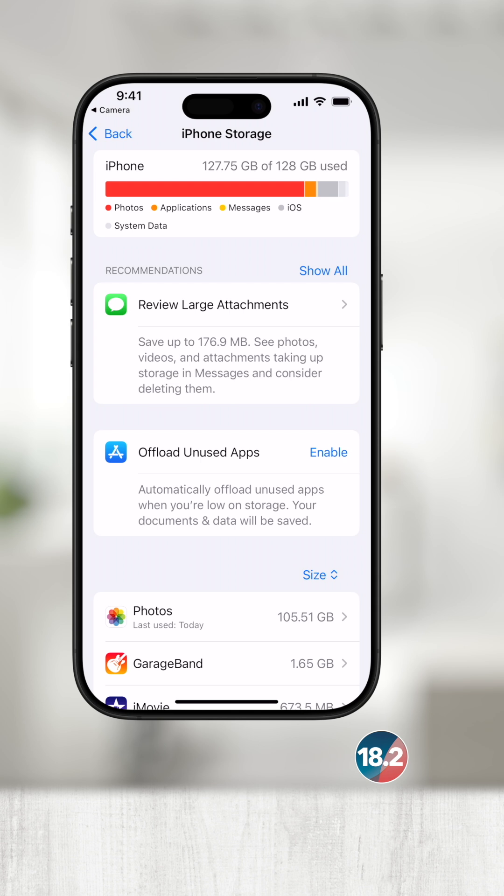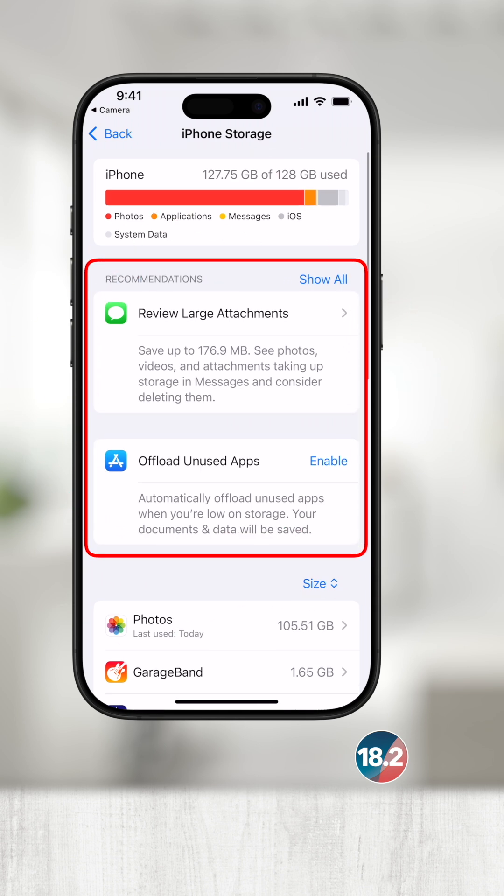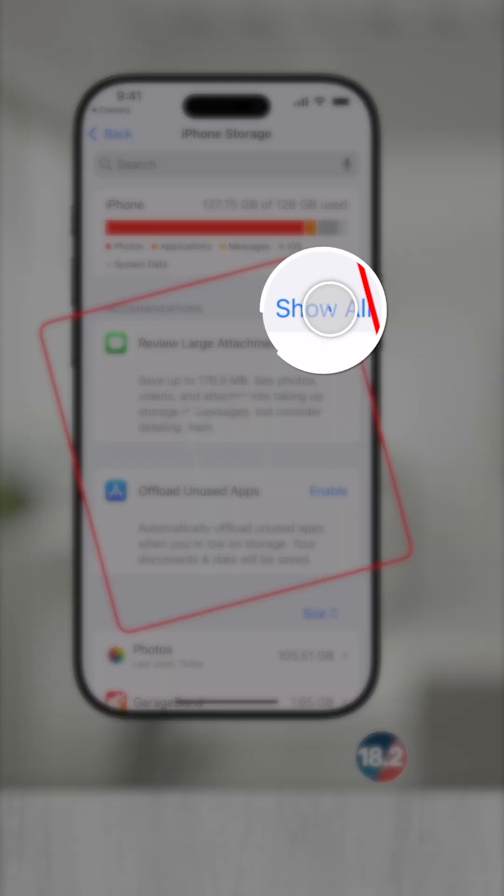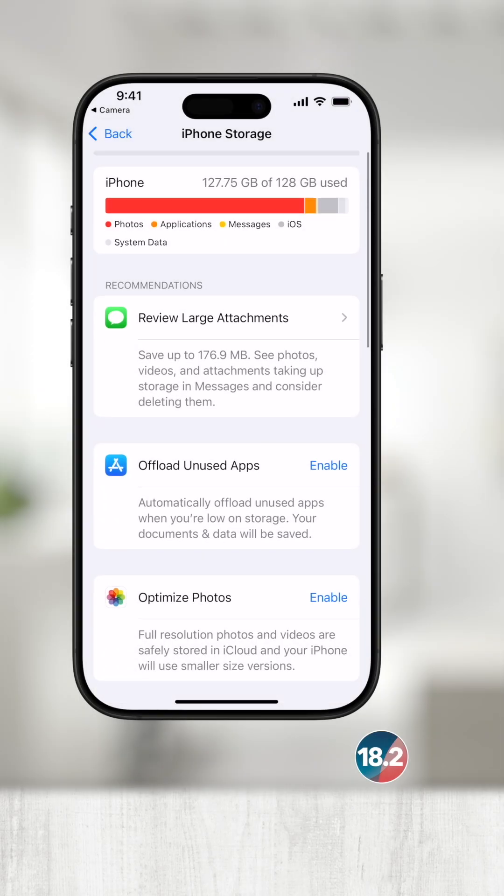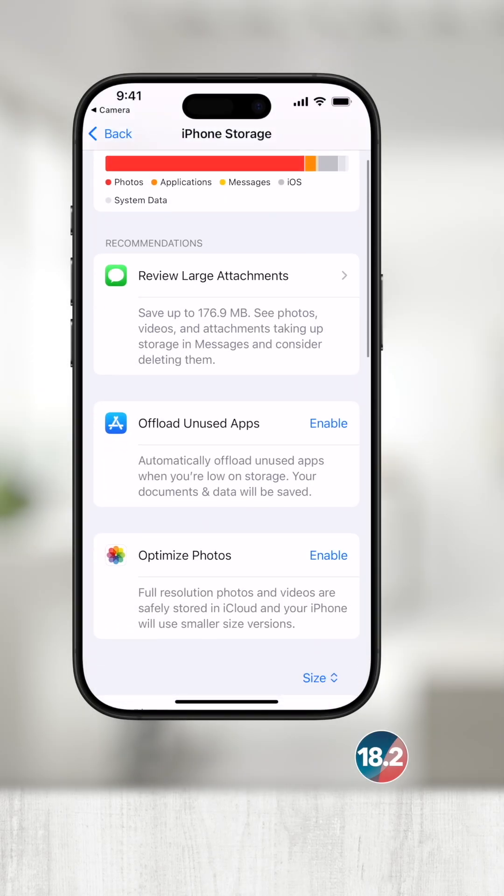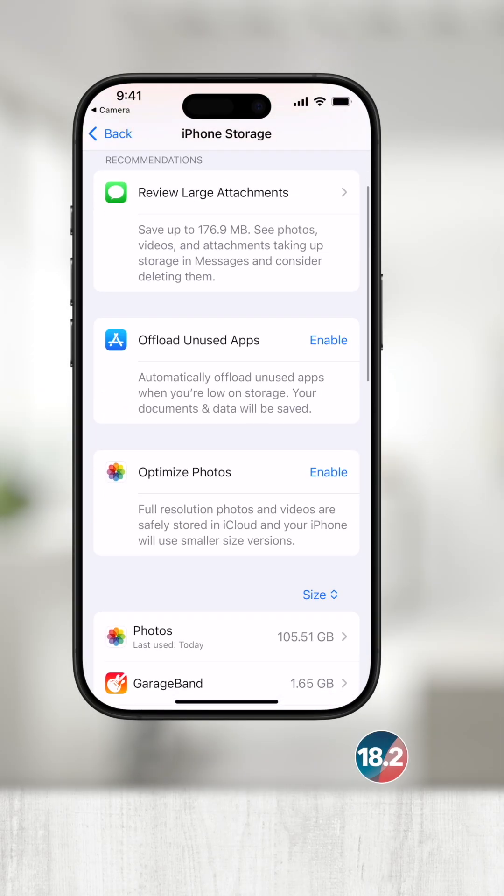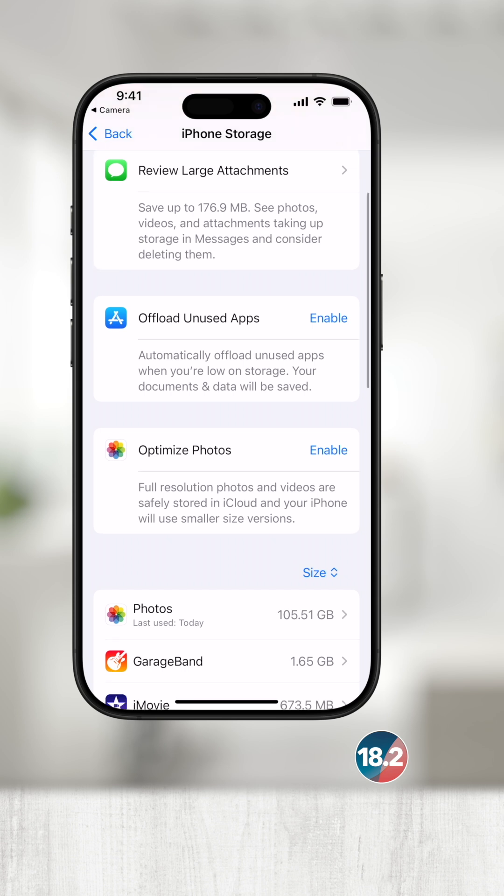Below the visual breakdown above, you may see Apple's recommendations on how to gain space back. I'll touch show all and see that there are large attachments and messages, an option for optimized photos, and another option to offload unused apps.